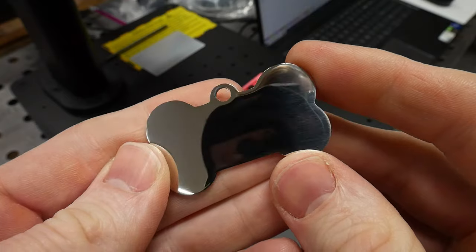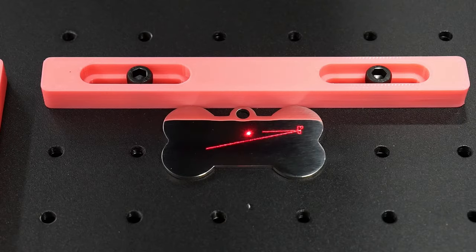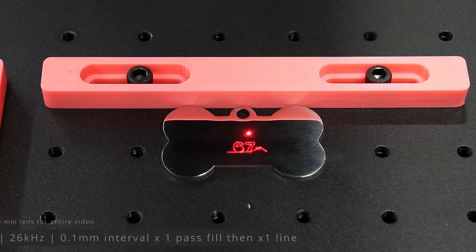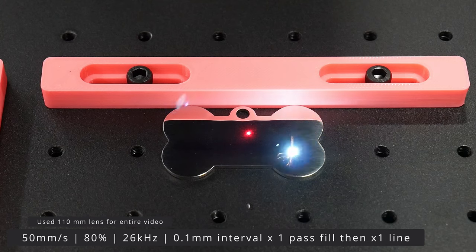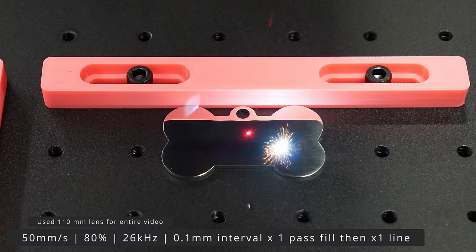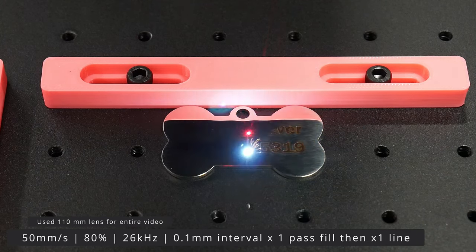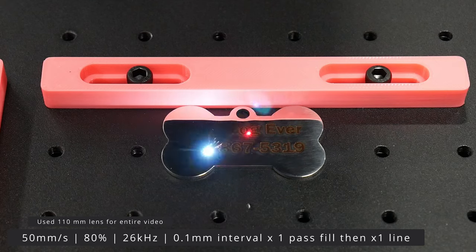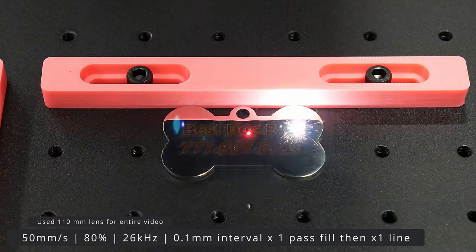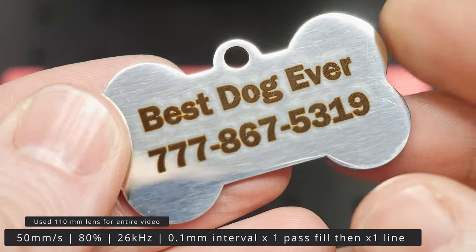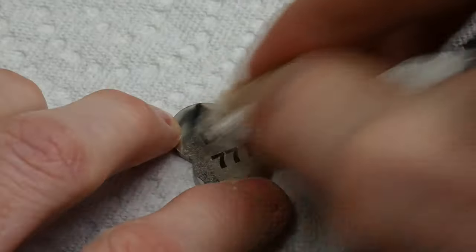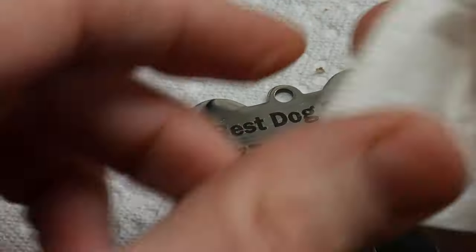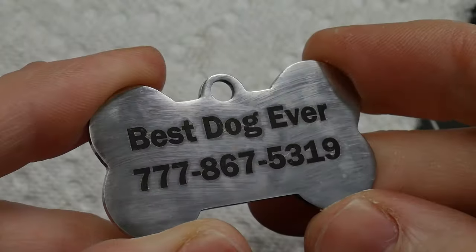I grabbed a chrome dog tag out of the sample pack and started playing with the settings. I found that the settings in the text box below gave me the best results with a dark and deep etch into the dog tag. I'll be showing a lot of materials and settings in this video, but just know that for each of these it generally takes trial and error as well as some sacrificial material to get what you're looking for.